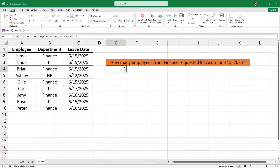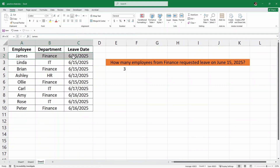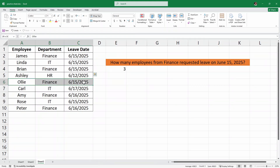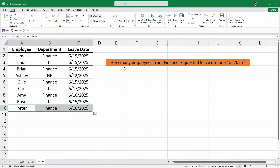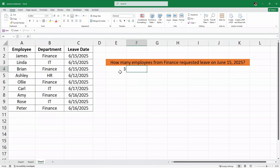Now let's check it. This is the first person, and then this is the second person, and then this is the third person. Now this one is also from Finance but their leave is on 16th and not on 15th. Same is the case with this employee. So in total, we have three employees who have taken leave on 15th June and they are from the Finance Department.